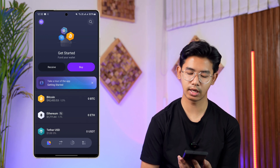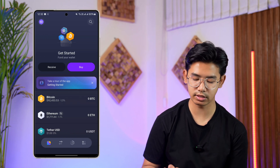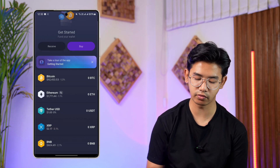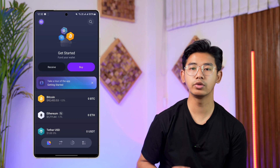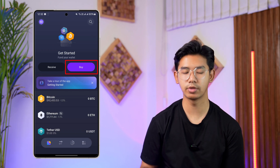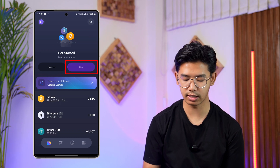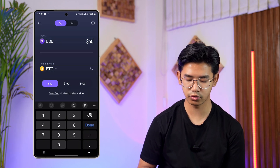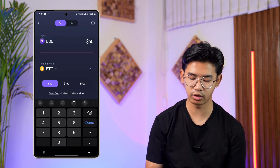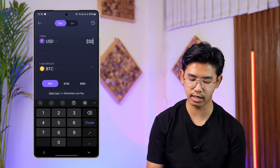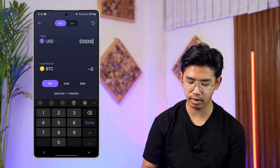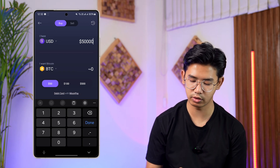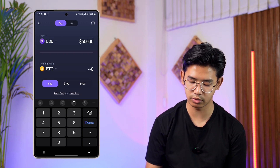If you want to buy a certain cryptocurrency, you can tap on the buy option and select what you want to buy. For example, if you have $50 USD and you want to buy Bitcoin, it will show you how much Bitcoin you will get.